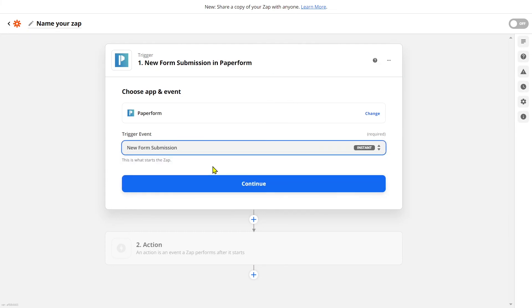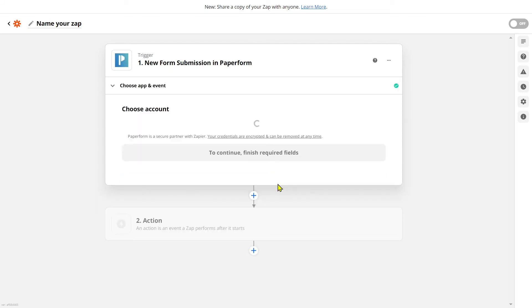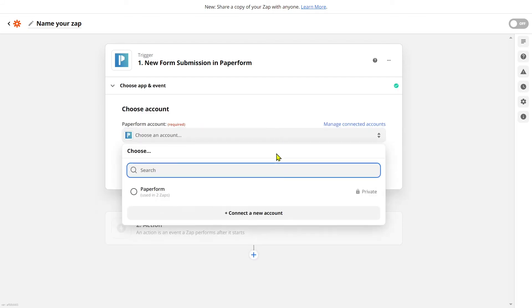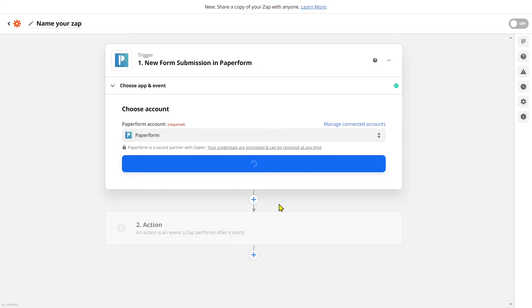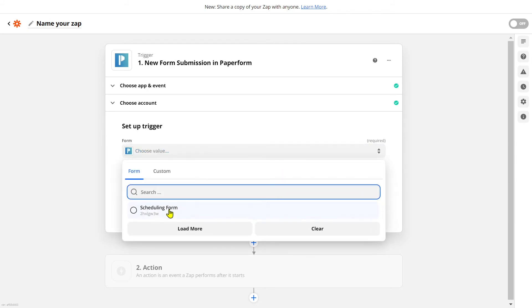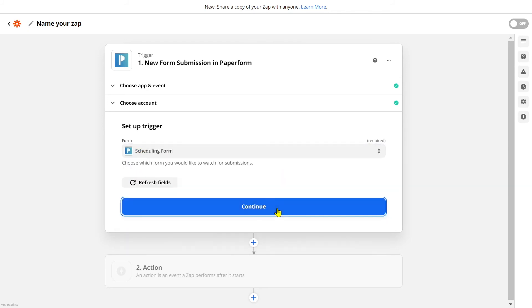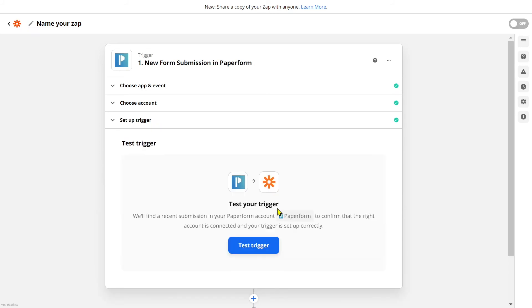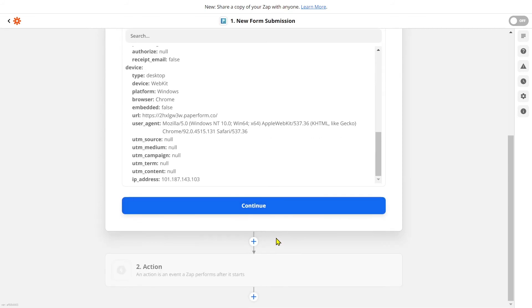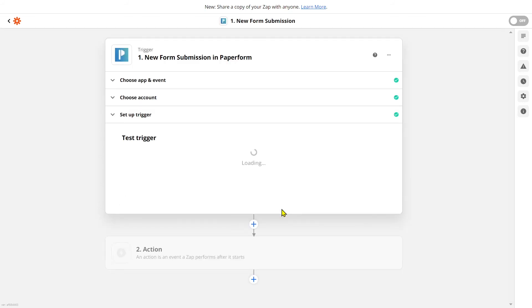Hit the continue button and select your PaperForm account. We'll click continue and then we'll be prompted to select which form we want to set up our Zap connection on — for me, it's my scheduling form — then I'll click continue. Let's run a test trigger. Zapier once again is going to check if PaperForm has some real data to test the connection with.